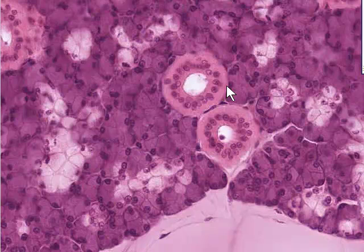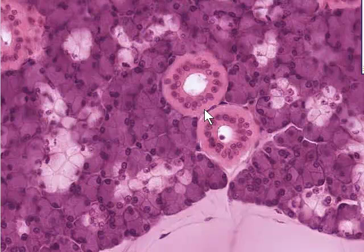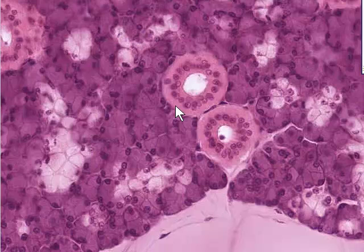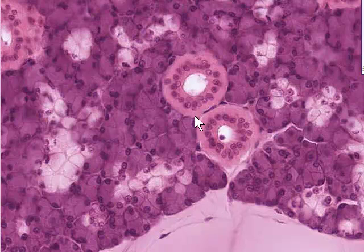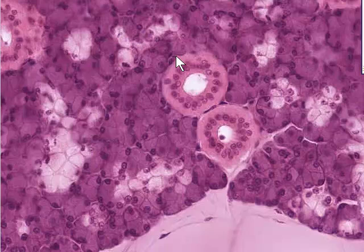One thing to note about both the parotid and the submandibular gland is that some of these ducts form part of a system called striated ducts. The basal aspect of these cells appears somewhat stripy, because they have many mitochondria lined up in basal infoldings of the cell membrane. This is a characteristic of ion-transporting or ion-secreting cells, because striated ducts are responsible for modulating the ionic concentration of the saliva being secreted.